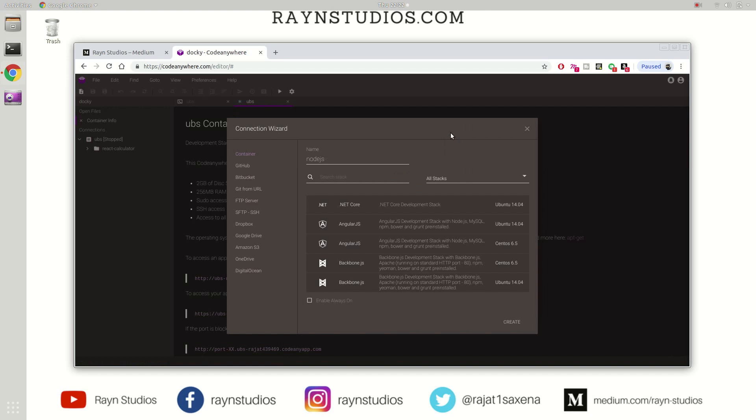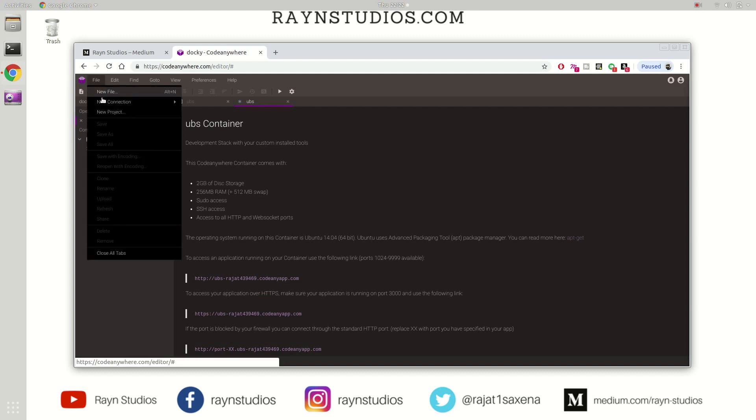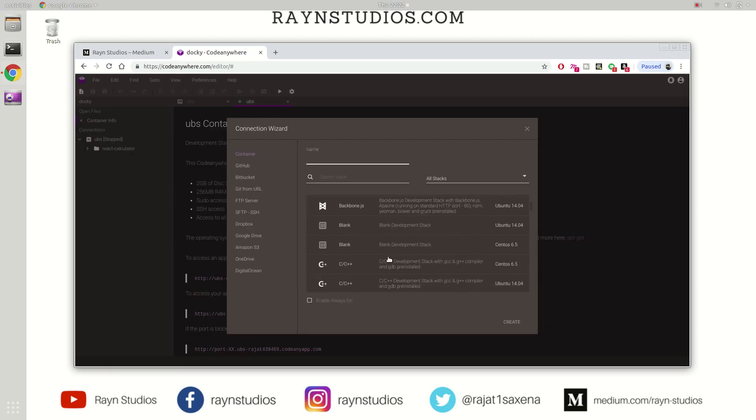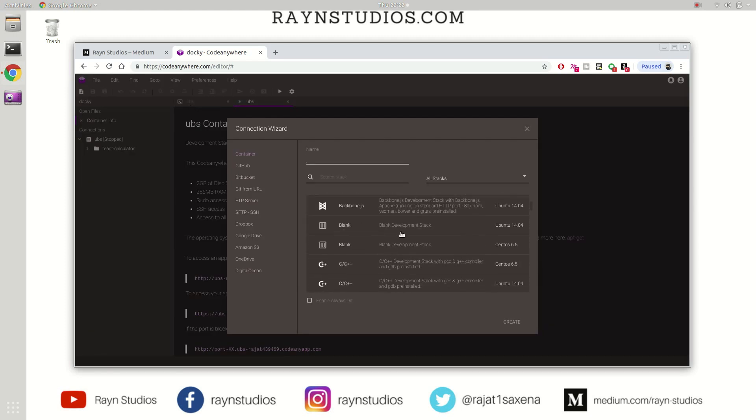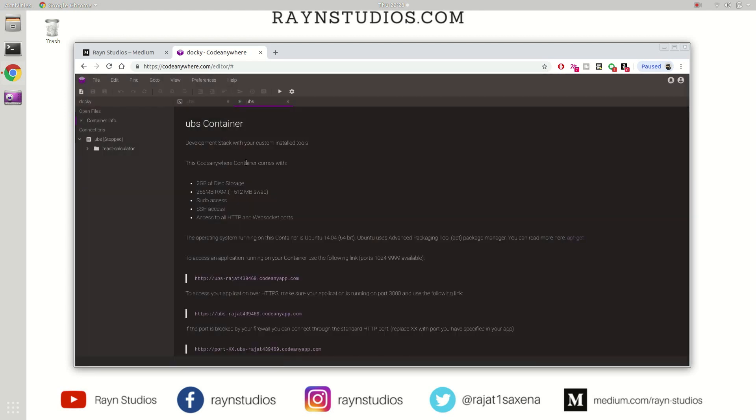It's asking me to upgrade—it seems like there's a limit on the number of containers you can create. I have created this UBS container a few moments ago, and it's actually a blank container. This was the blank container from where I started.